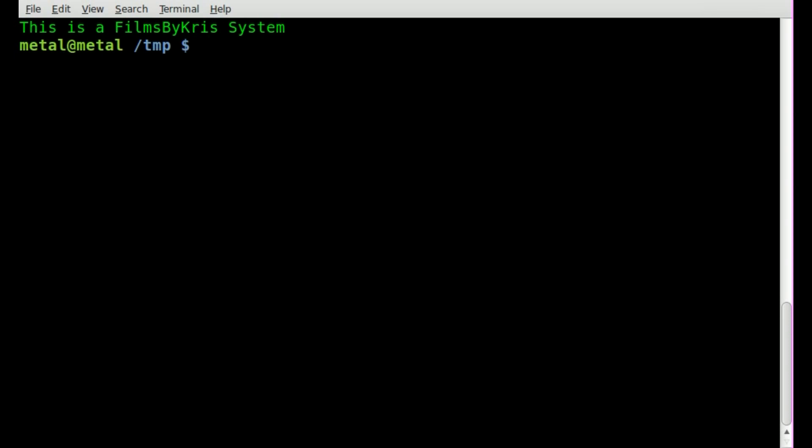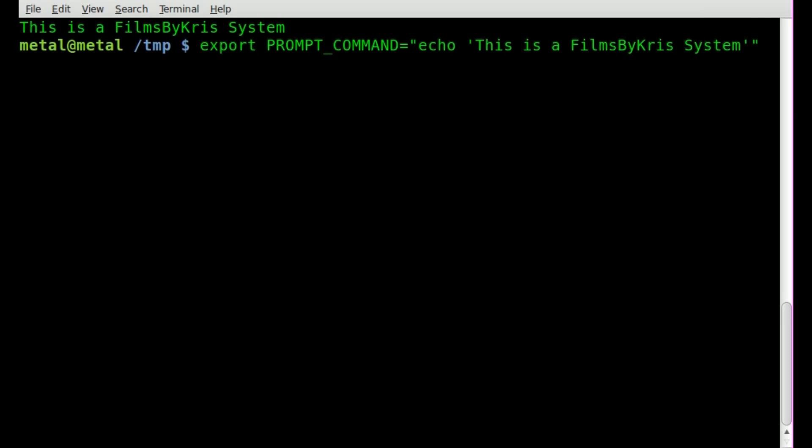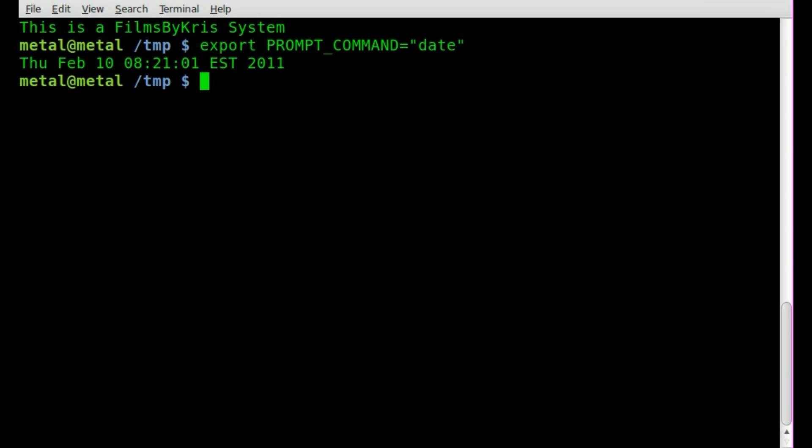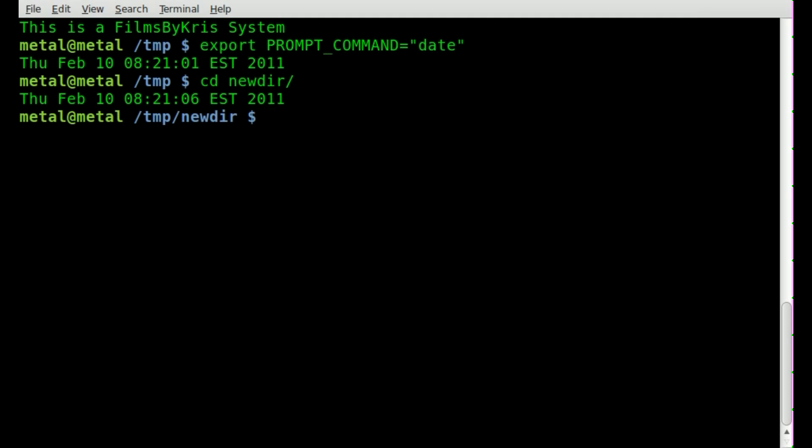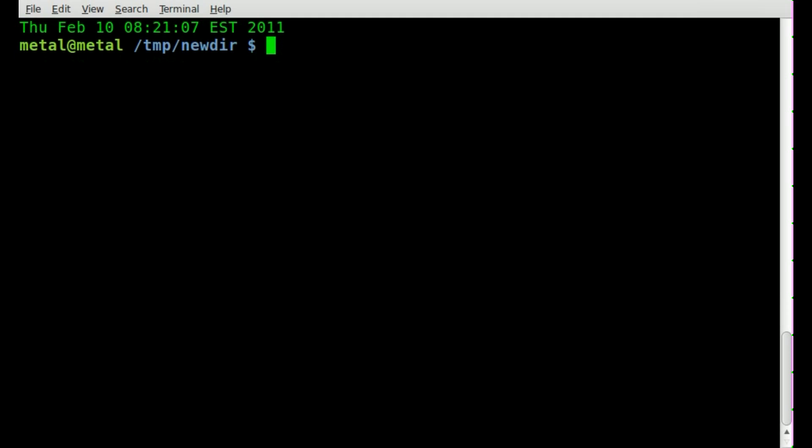Another thing you can do, since you're throwing commands in there, you can throw a command in there like the date. We can just say date, and hit enter. And now, any time we run a command, it will display the date and time right above the prompt there.